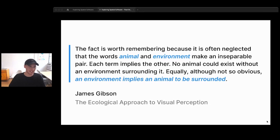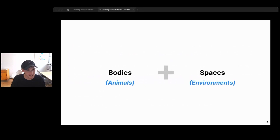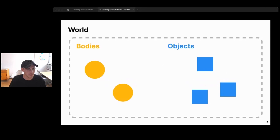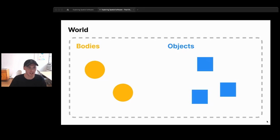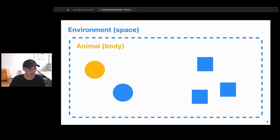Environments and animals have a dualistic relationship where each has strong implications for the other. If we're designing spatial apps, our two primitives are bodies and spaces — we could just as well relabel those animals and environments. Looking at a bird's-eye view of a world, we can see bodies and objects, but from a more human perspective, I only have one body, and everything else is my environment — including other bodies, objects, and the space around me.